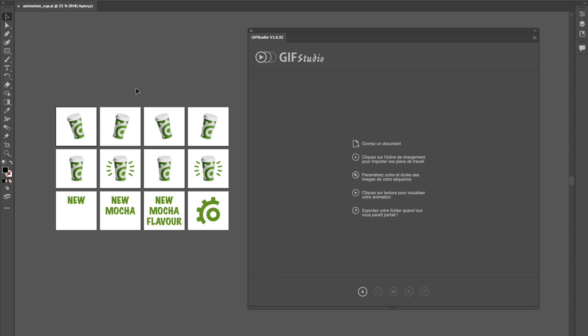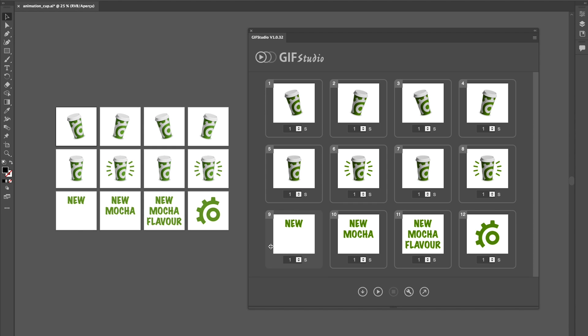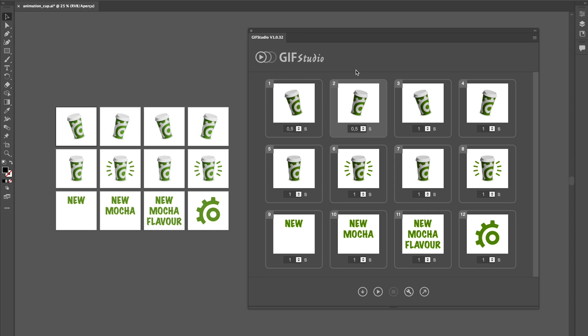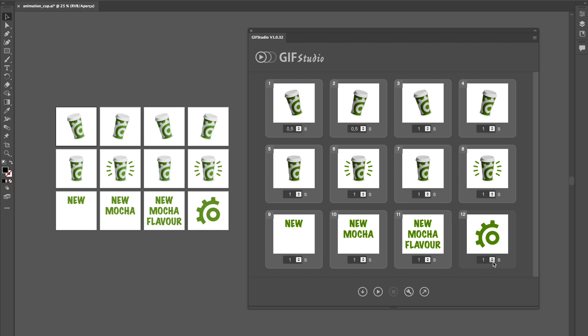Once your design is ready, simply click on the load button. All your artboards will be converted into frames that you can arrange or change duration individually or globally by clicking on the first image and shift-clicking on the last image.